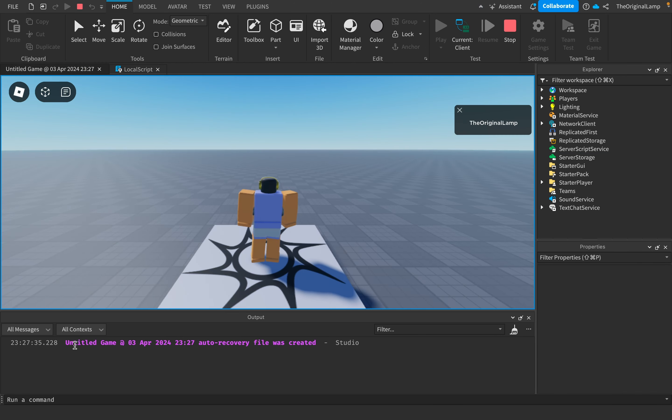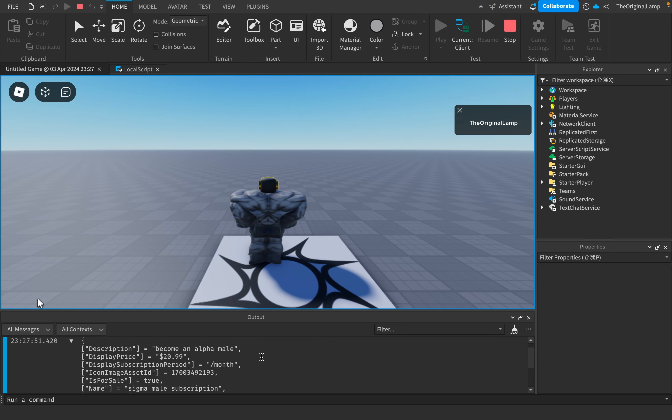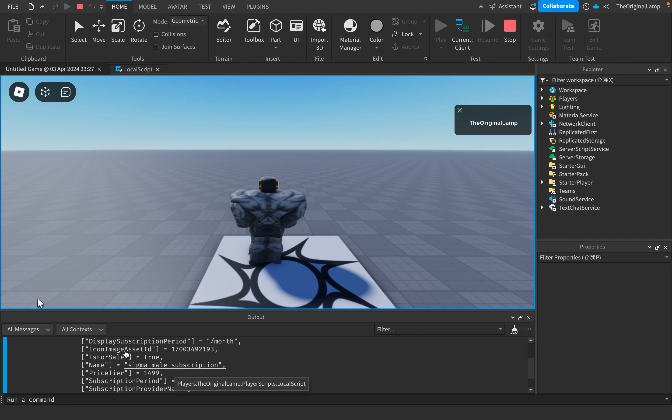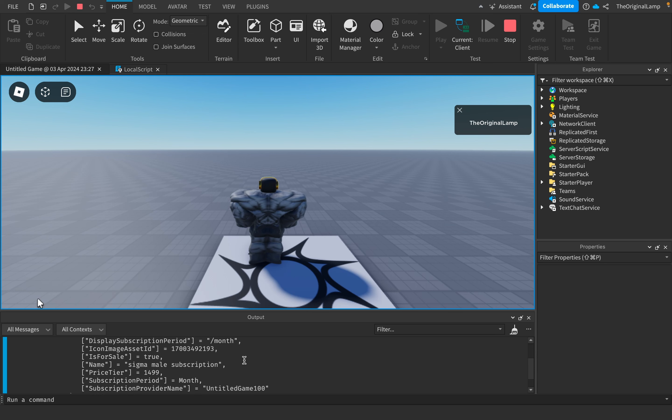Then it's going to give us a table. No, it won't because I forgot to print. Okay. And here we actually get a lot more information. So we get the description. We get the display price. We get the subscription period. We get the icon image asset ID. We know if it is for sale. We know its name, the price tier, subscription period, and subscription provider name.